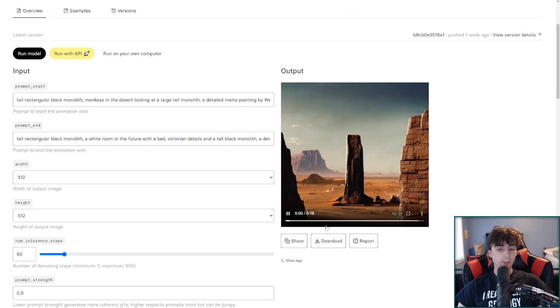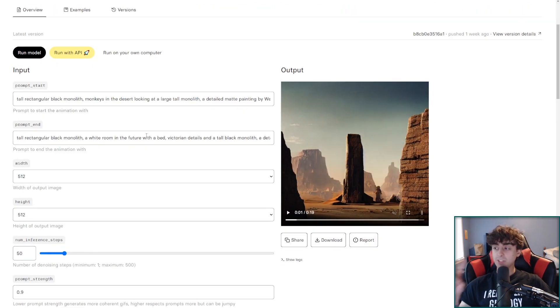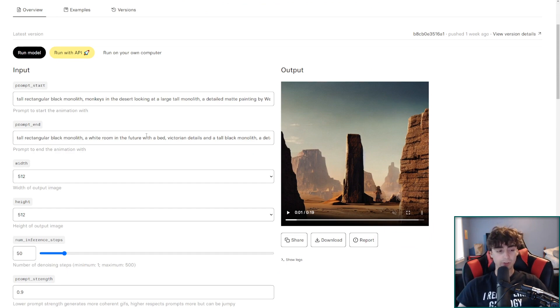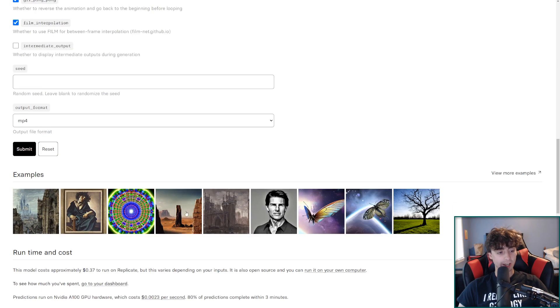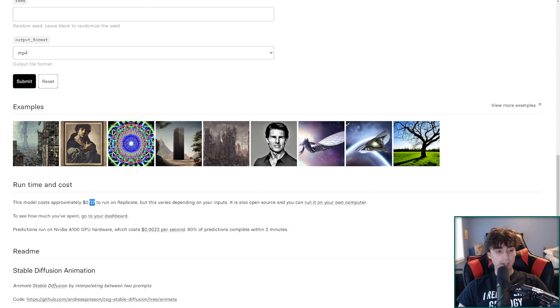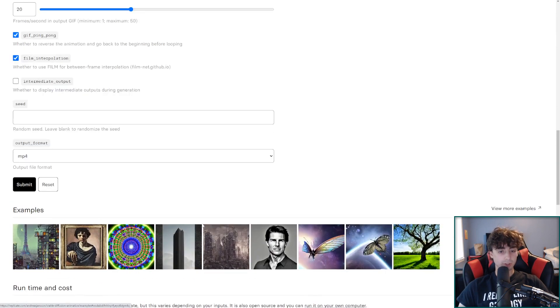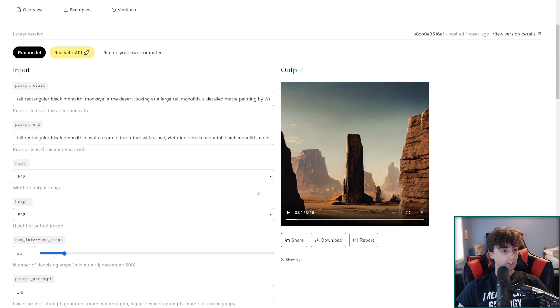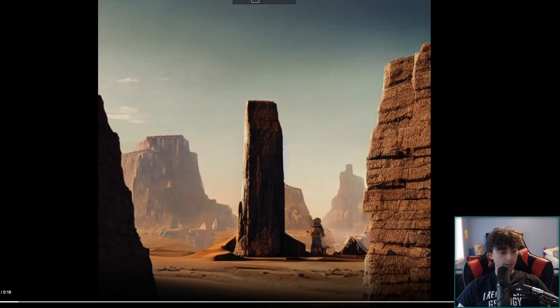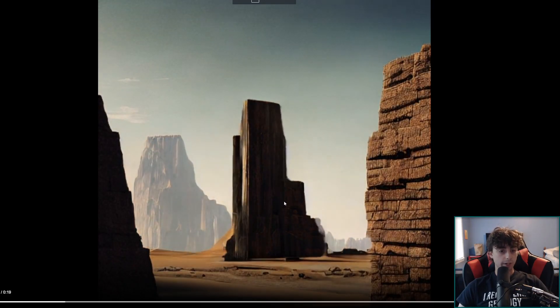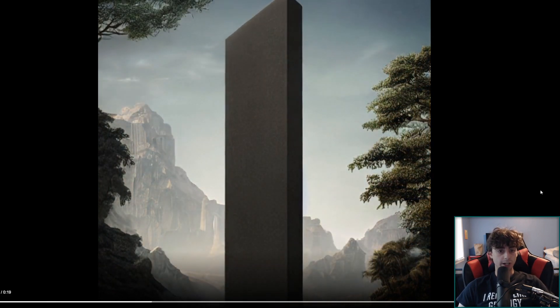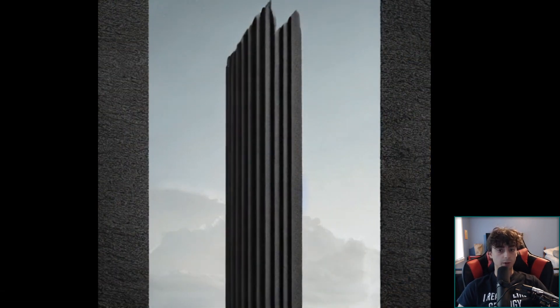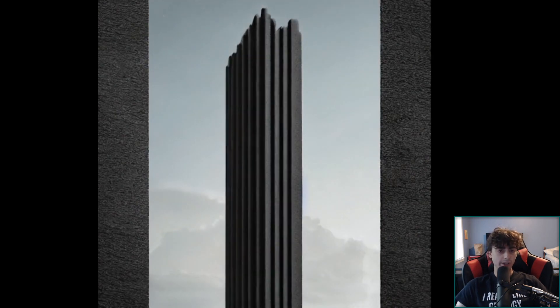Finally here we've actually got another little stable diffusion one. This one combines two prompts together and will basically transform one prompt into another in an animation. This is also very expensive to run as well. Not as expensive. It's 37 cents per prompt here so it's not as expensive as the other one. But very very interesting results as you can see. This is a transfer between like a monolith in the desert to a monolith in the white room. And this little example here is a very very cool one. As you can see it slowly transfers the image in an animation to the other prompt. So yeah this is really cool stuff as well. And it's very impressive to see.